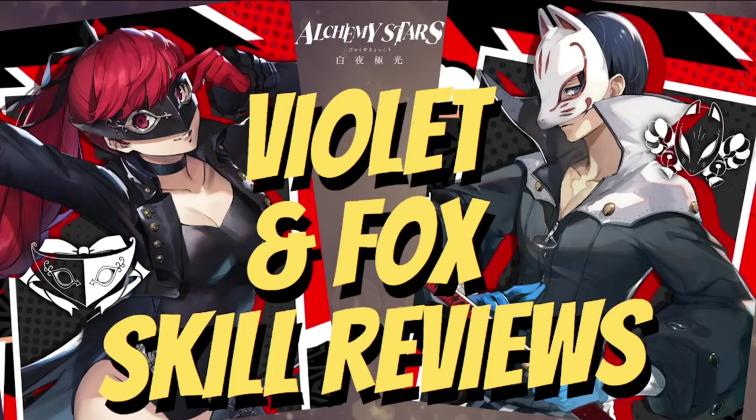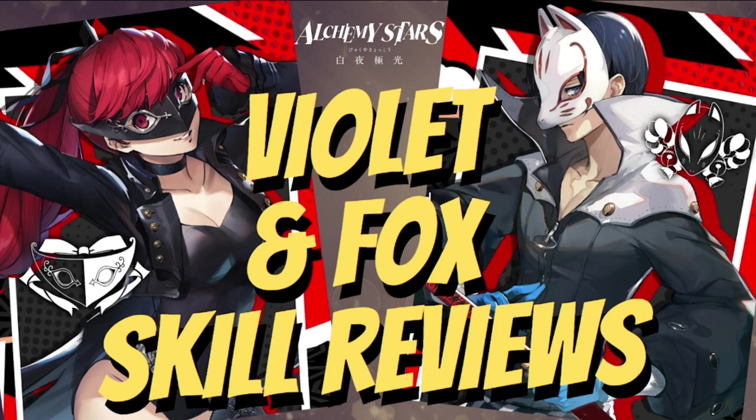Hey everyone, welcome to Alchemy Stars. We're going to be doing a skill review for both Fox and Violet. Take note that both of them have eerily similar kits, so there is little difference between them.